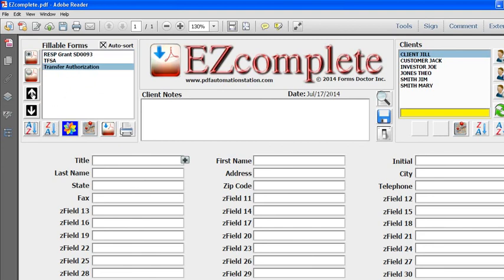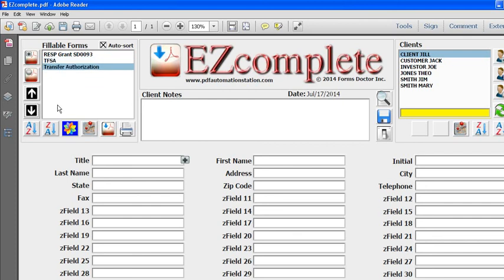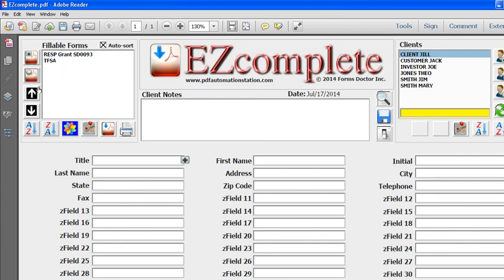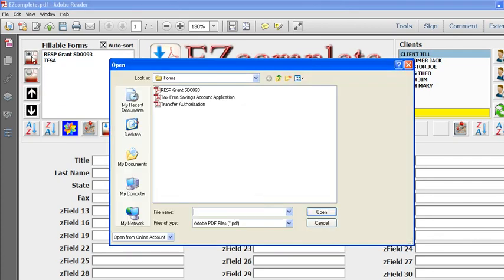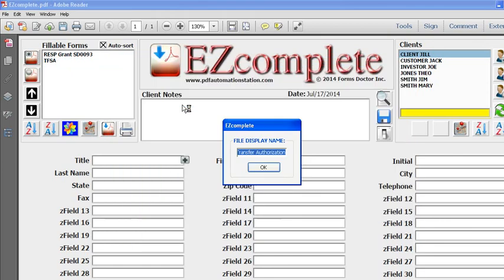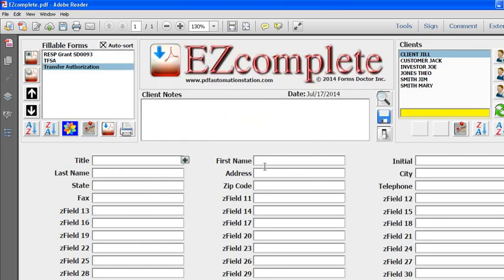You can move the selected form up one position like that, or down one position, or you can eliminate it altogether by clicking this button. Now it's gone. Let's just get that back. OK, so that's all there is to attaching forms.